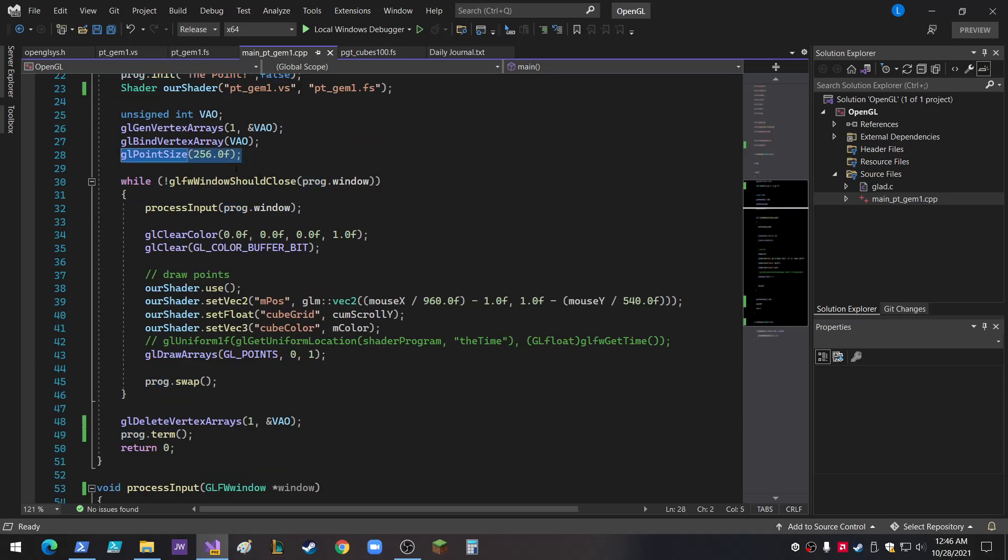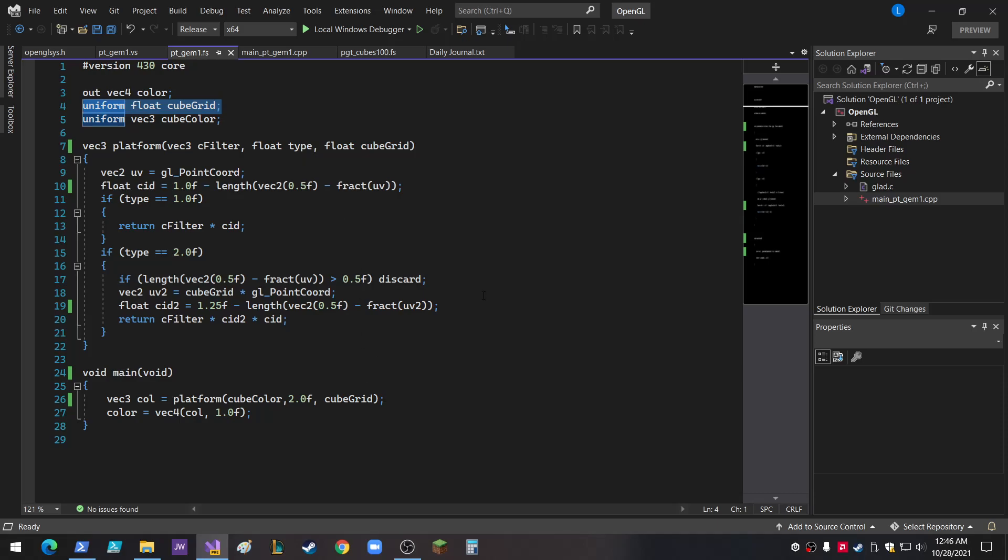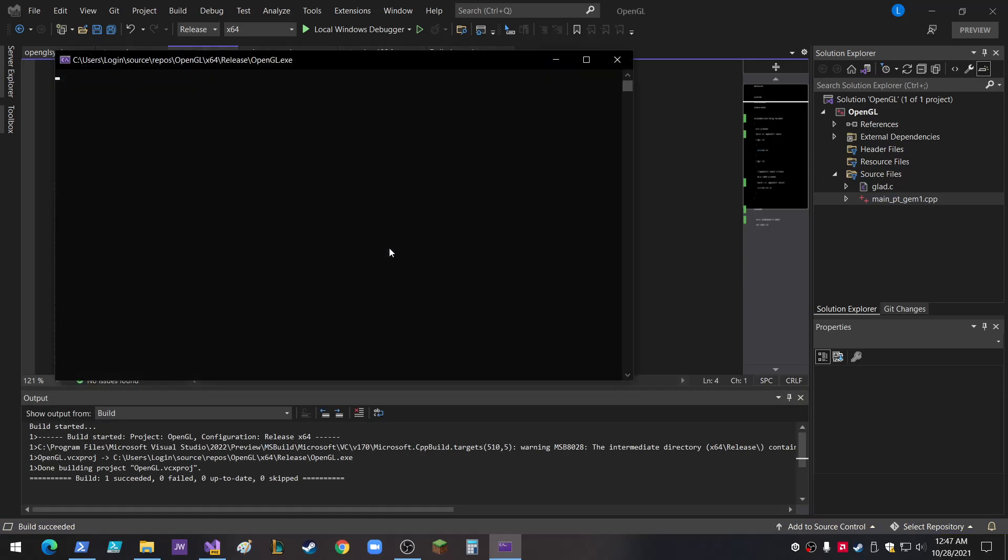The point - there's only one point. It's 256 because there is no vertex buffer. Everything happens in the vertex shader. There's one point that goes through. And then the fragment shader does this. And here's basically what it looks like. This calls a function, platform, cube color sent in, and cube grid. So the color, the type, which is two, because I have two different types of platforms. And then the cube grid, and I'll show you right now what it does.